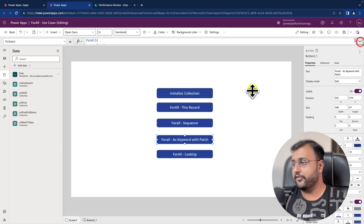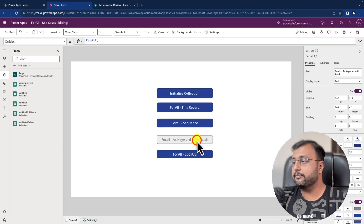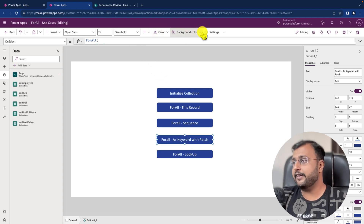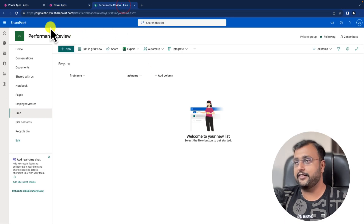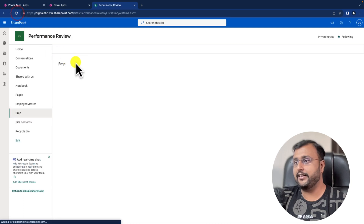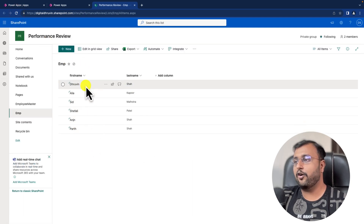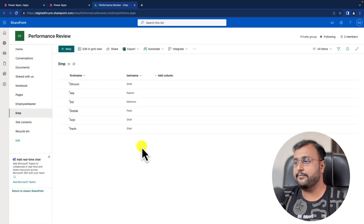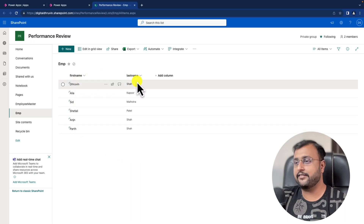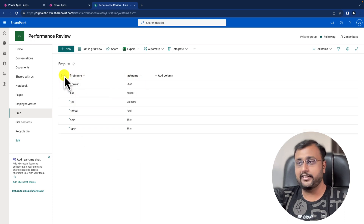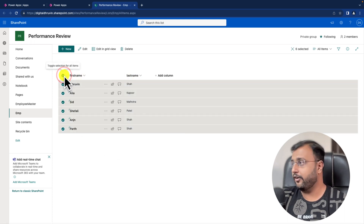Now let's test this function. I click the button, it starts executing, and I refresh my SharePoint list. You can see that all the records have been inserted successfully.